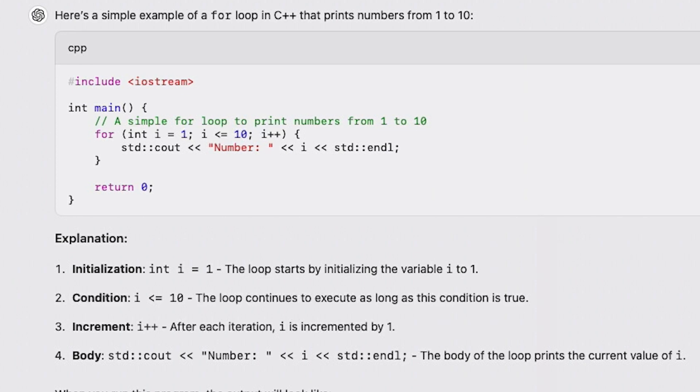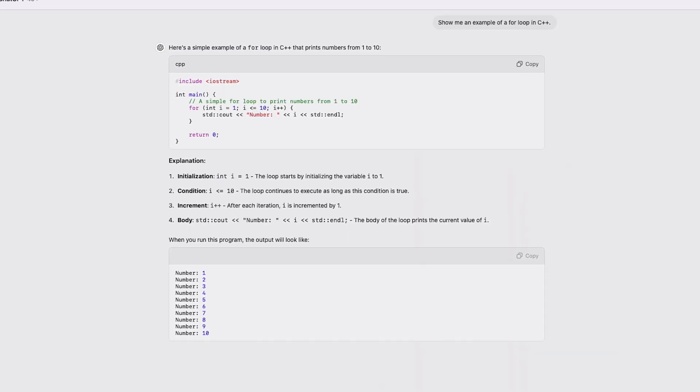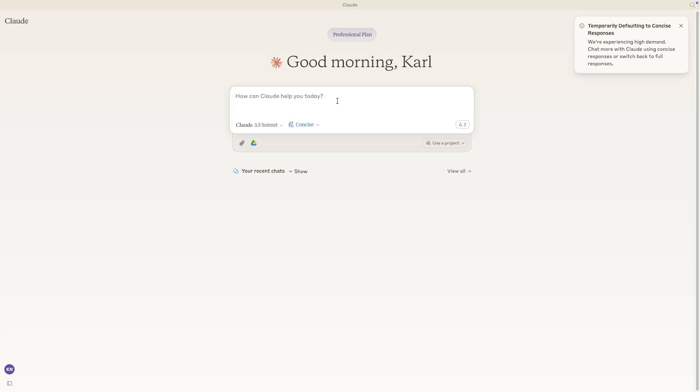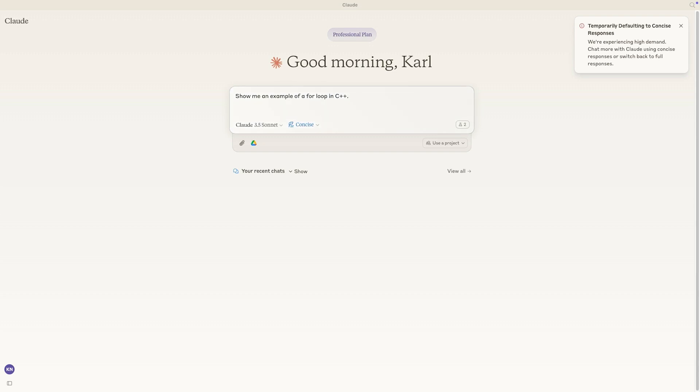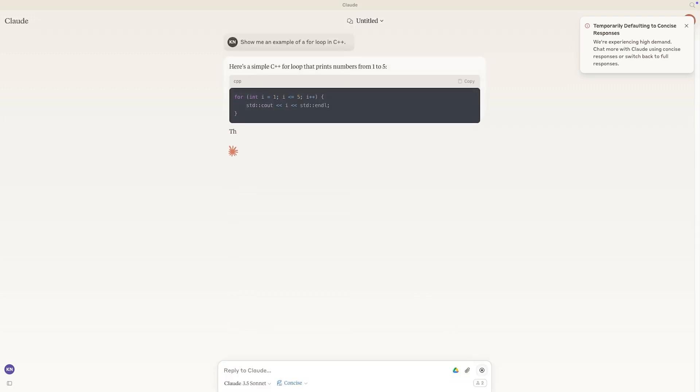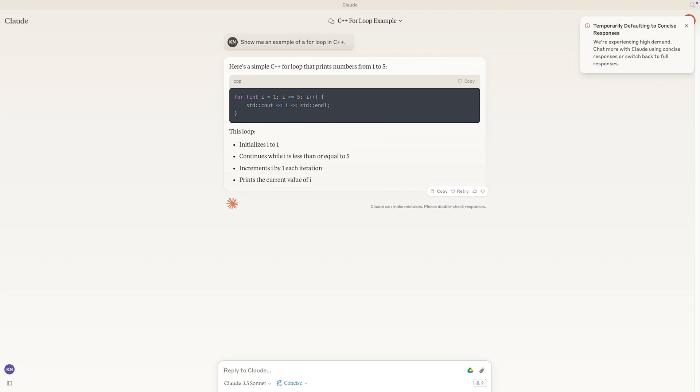Now let's try the same prompt with Claude. Show me an example of a for-loop in C++. Again, the same mistake appears.